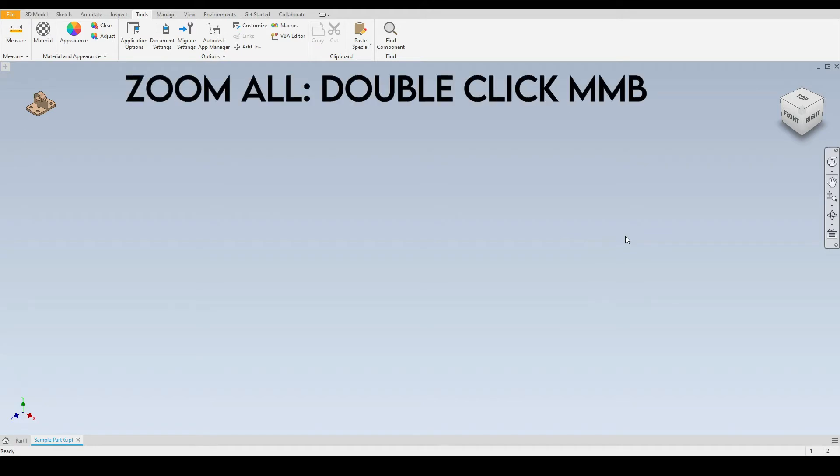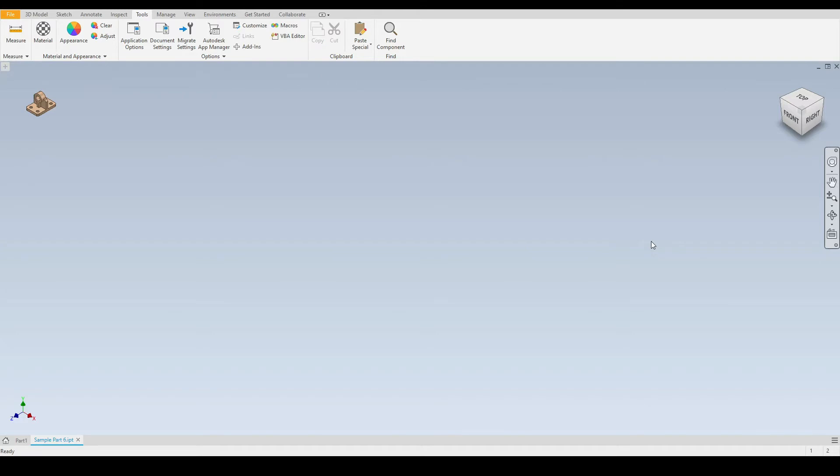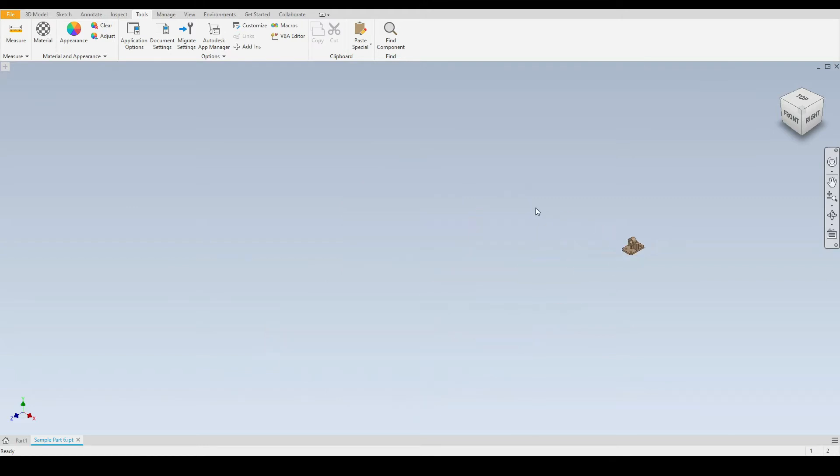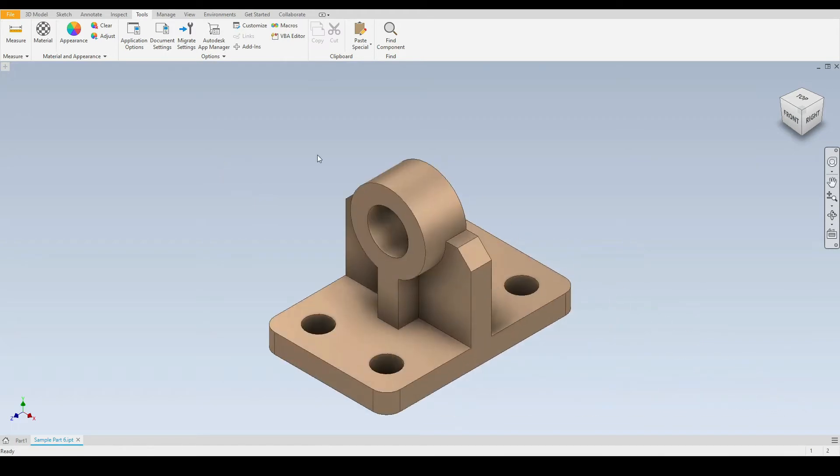For example, I will do that now. As we can see our part is now right in the center and visible in the graphics window. I'll just do that again so I'll zoom out, I'll put it in a different corner and I will double click the middle mouse button and there we have zoomed all of our part.